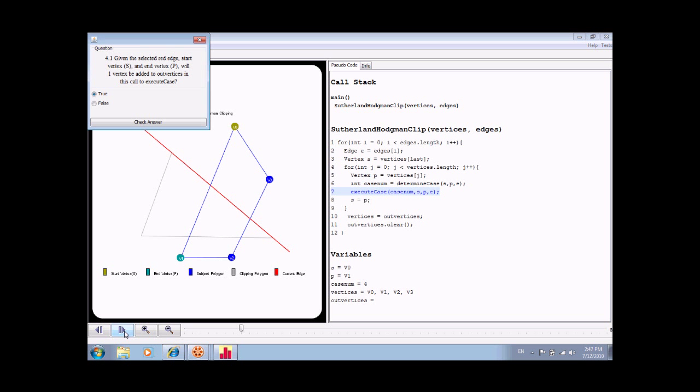Questions provide immediate feedback to the user of the visualization. Answering a question wrong yields an incorrect answer message, whereas answering the question correctly yields a correct message.